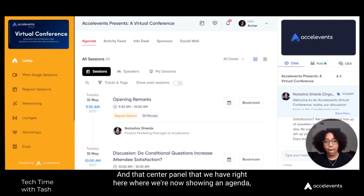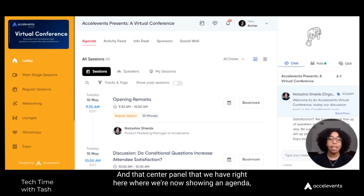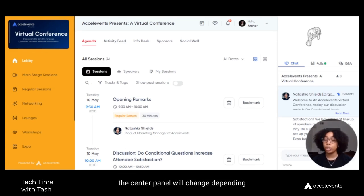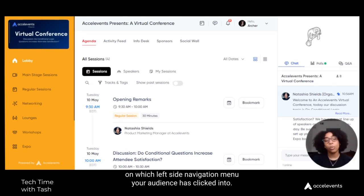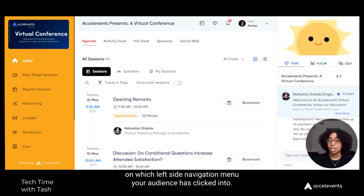In that center panel that we have right here, where we're now showing an agenda, the center panel will change depending on which left side navigation menu your audience has clicked into.